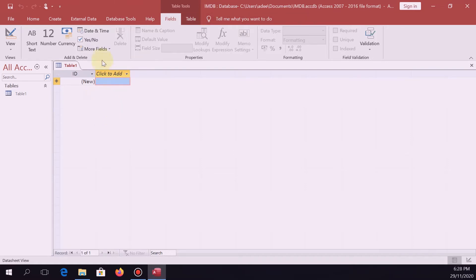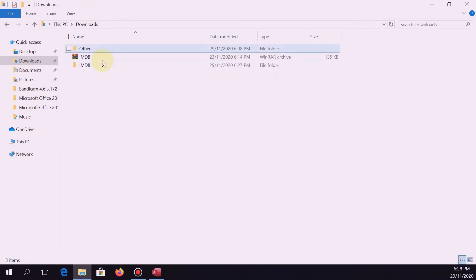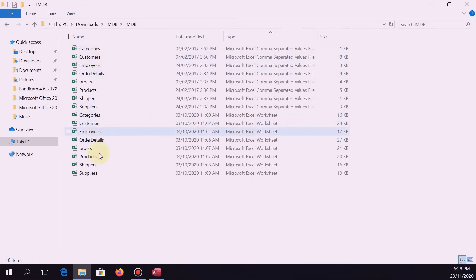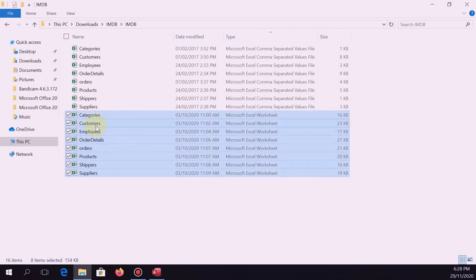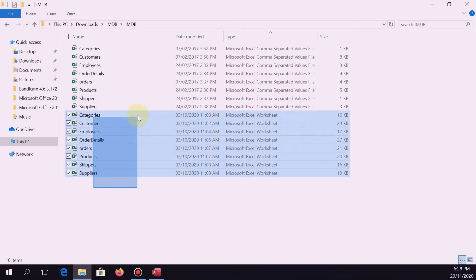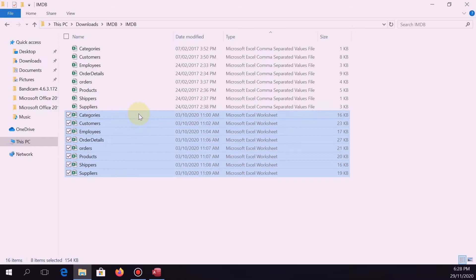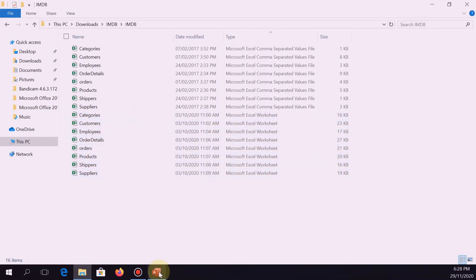The next thing is to import the files that we have inside this IMDB folder, which are: categories, customers, employees, order details, orders, products, shippers, and suppliers. All of these will be migrated into Access as tables. So let's do it.